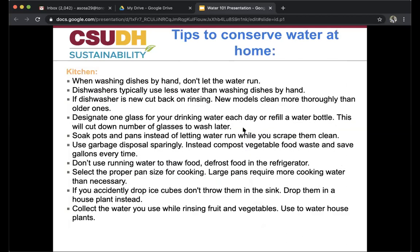Now, tips to conserve water at home, starting in the kitchen. When washing dishes by hand, don't let the water run. Dishwashers typically use less water than washing by hand; if the dishwasher is new, cut back on rinsing. Designate one glass for drinking water each day or refill a water bottle to cut down on glasses to wash. Soak pots and pans instead of letting water run. Use garbage disposal sparingly — instead, compost vegetable food waste and save gallons every time.